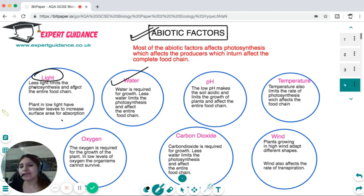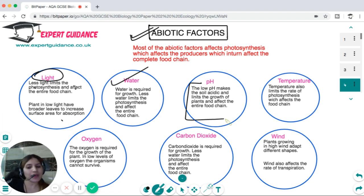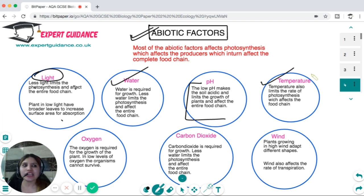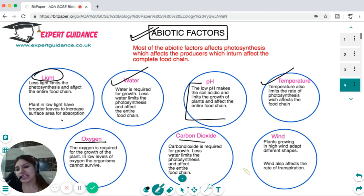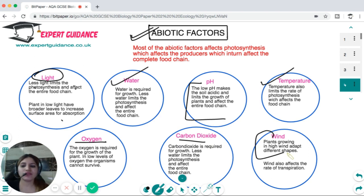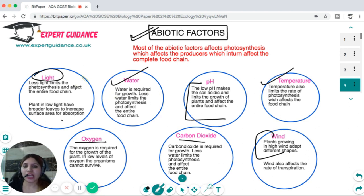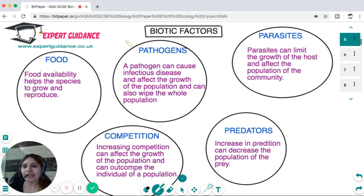High soil pH can make the soil too acidic, limiting plant growth and affecting the food chain. Temperature can denature enzymes and limit photosynthesis, affecting the entire food chain. Oxygen is required for respiration; carbon dioxide is required for photosynthesis. Plants growing in high wind will have different shapes, affecting the rate of transpiration and water absorption, which in turn affects the entire food chain. All these abiotic factors are interconnected.